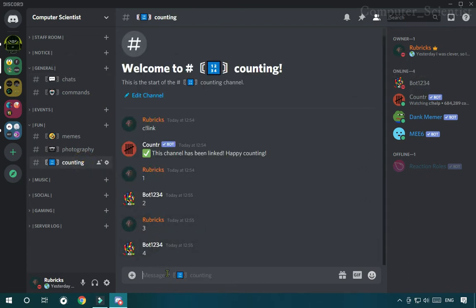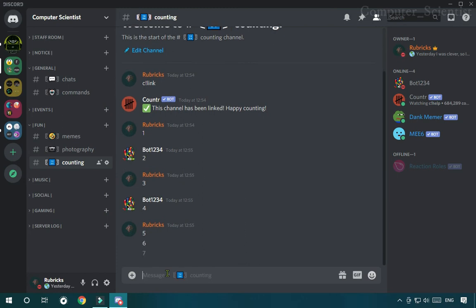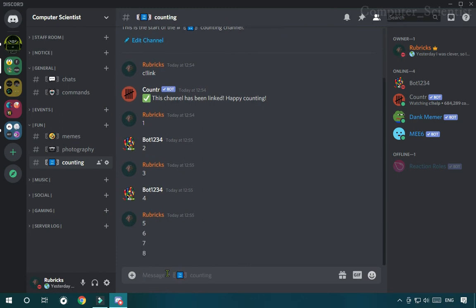Now if you come to the counting channel and start the counting, it will allow you to count continuously. But if you don't want people to count continuously, you can switch off spamming inside the counting channel.